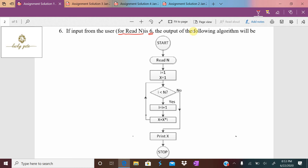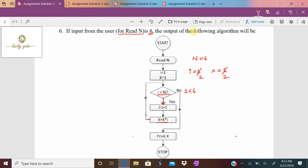Question number six: if the input from the user reads n = 6, what is the output of the following algorithm? In the algorithm: read n (n = 6), i = 1, x = 1. Condition: i less than n — is 1 less than 6? True. So i is incremented to 2, and x is multiplied by i: x = 1 × 2 = 2.